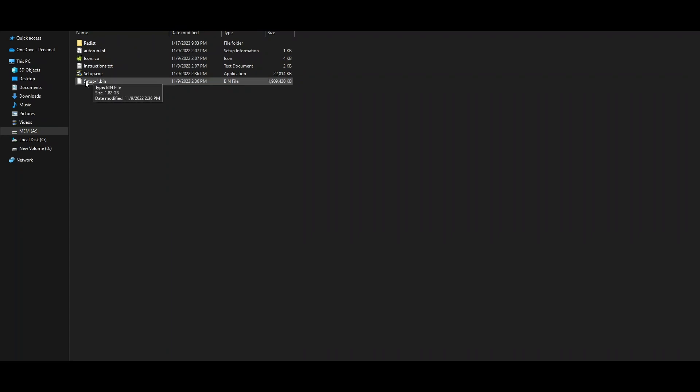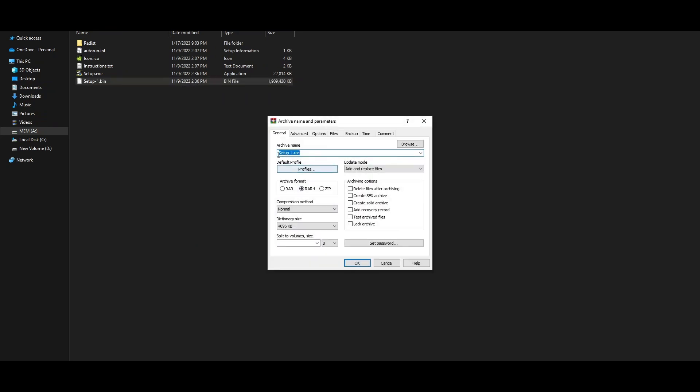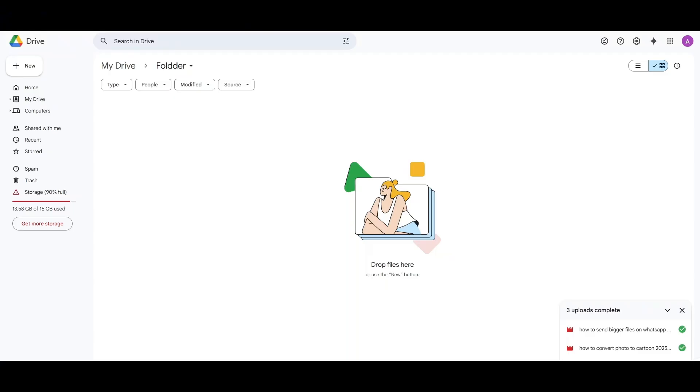But this file is not in the RAR format, so I'm going to go ahead and convert it. I can add this file to archive, and here you can see that I can convert this into setup.rar file. Google Drive supports the RAR file format, and that way I can upload the file over here.